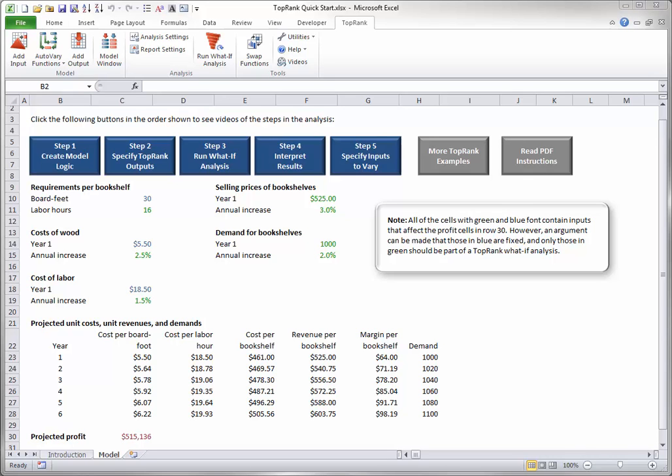Step 2. Specify top rank outputs. You can specify one or more bottom line cells as output cells. Top rank will then keep track of the values in each output cell in its what-if analyses.